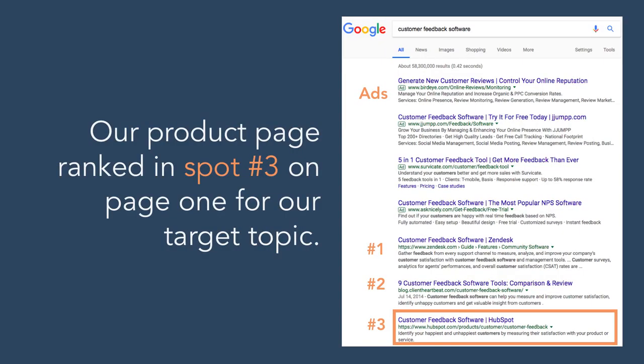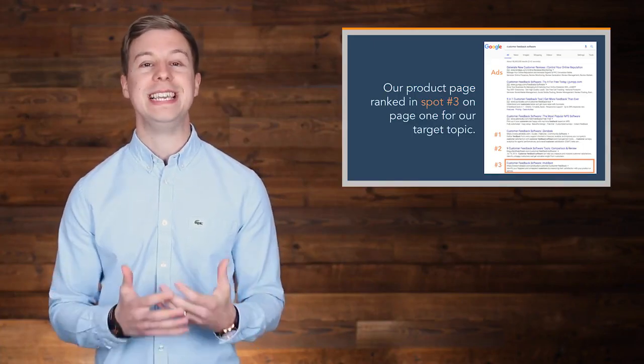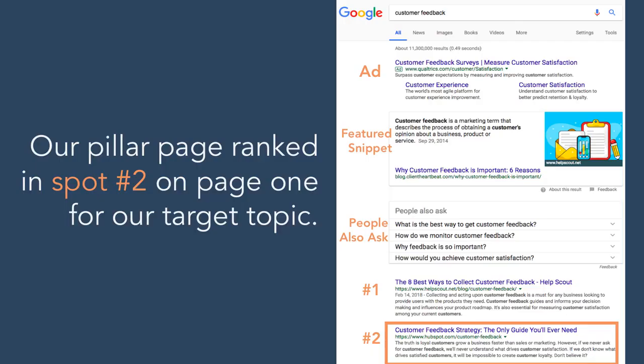After just a few months, our product page was ranking in the number three spot on page one of Google for our target topic, customer feedback software, before the product had even came out. Our pillar page on customer feedback was also ranking in the number two spot for customer feedback.